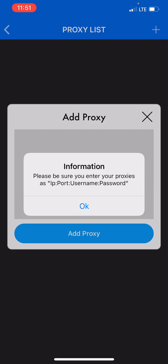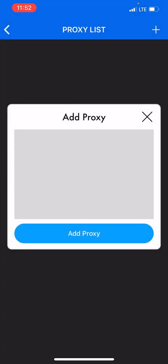Right here when you press the plus button on the top right hand corner it tells you what you need. It says please be sure you enter your proxies as ip:port:username:password. So the proxies that you buy from the provider you have to make sure it has the username and the password. Every proxy has an IP and a port but not all proxies have the username and password, so you want to be sure that you're buying proxies that have all four components.